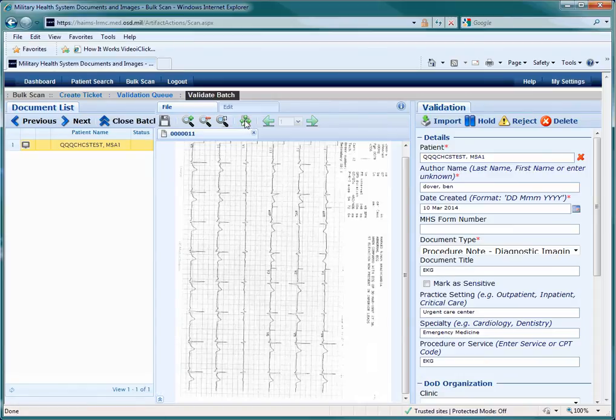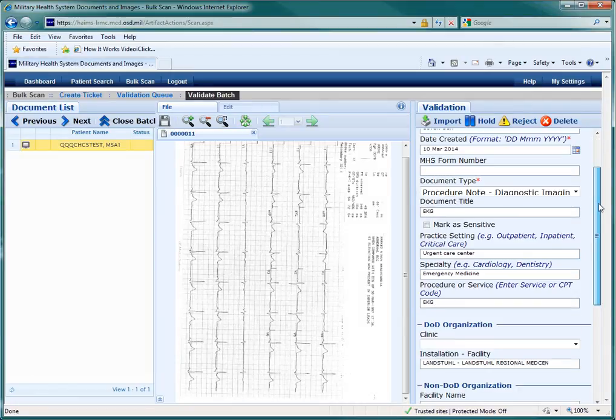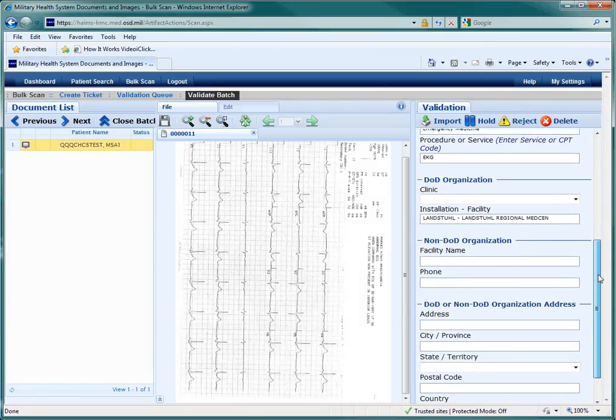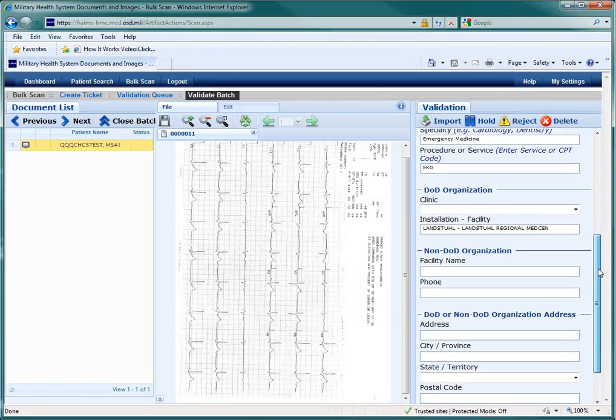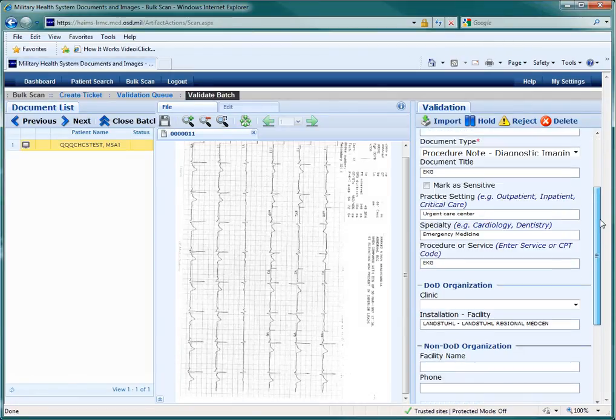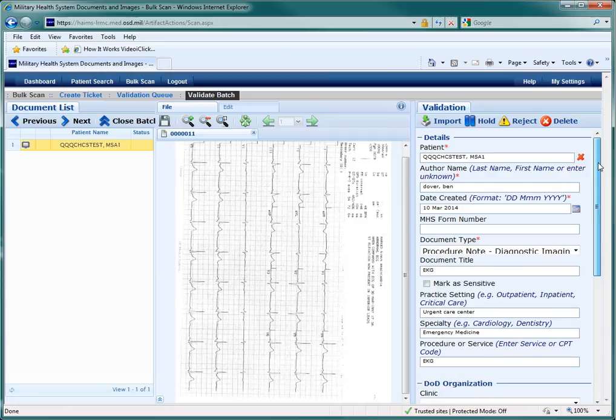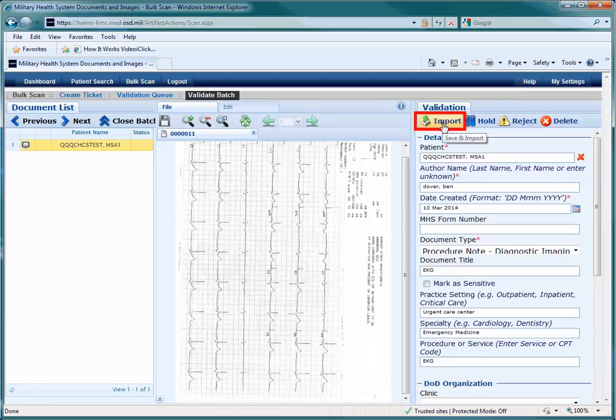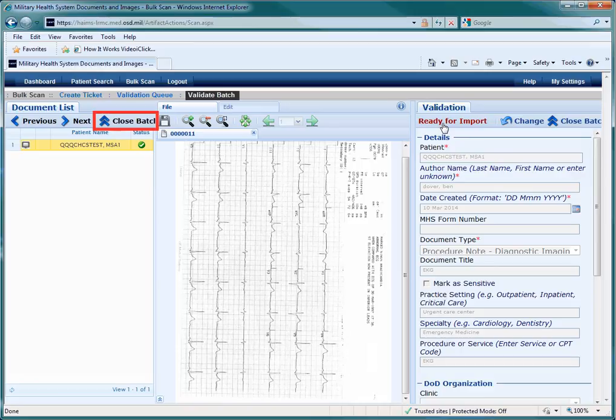As well as verification of the metadata. Once you are satisfied that the document and the metadata associated with it are correct, you can import it into the patient's record. To do this, first click on the Import tab above the metadata. Then, make sure to click on the Close Batch tab on the left side of the screen. If you do not do both of these actions, the document will not import to the patient's record.